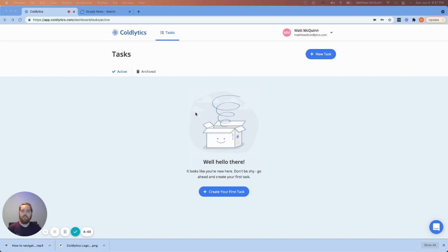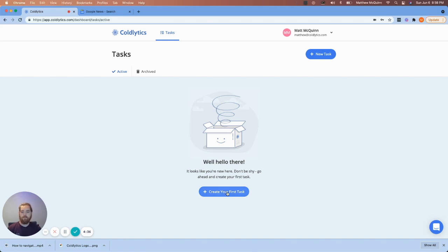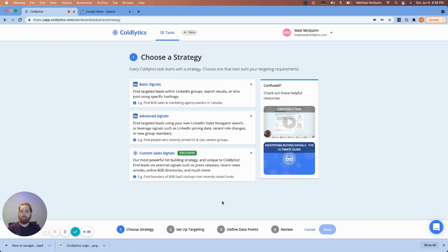This is the screen that you will see when you log into Coldlytics and have never made a task. If you've already made one, you can click this button, but otherwise for your first task, we'll just click right here.